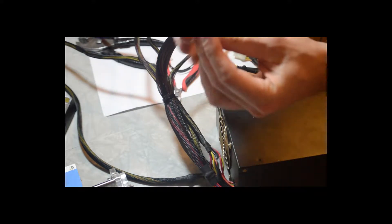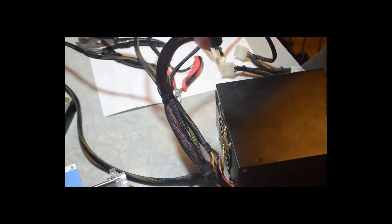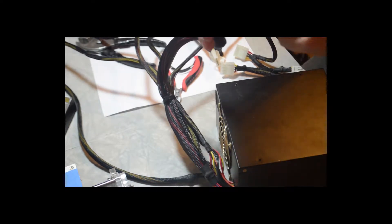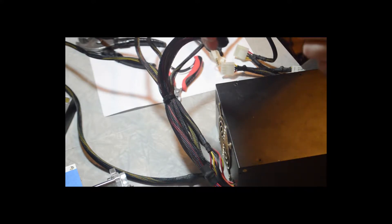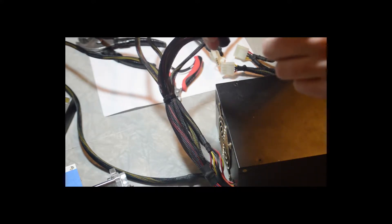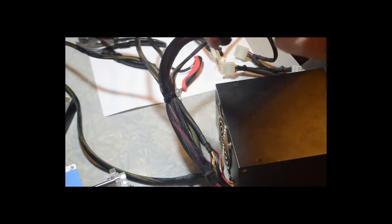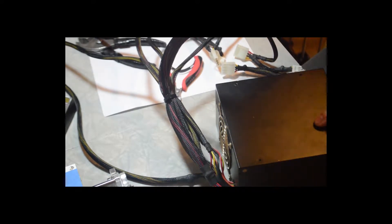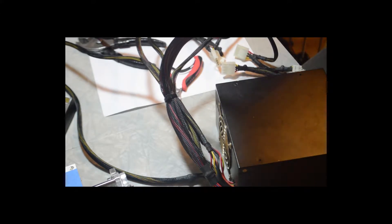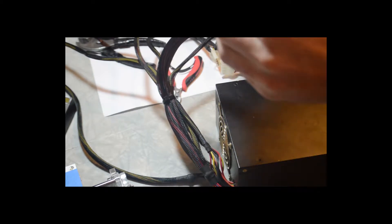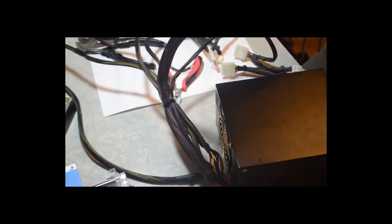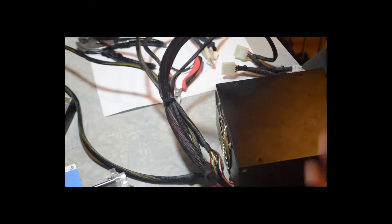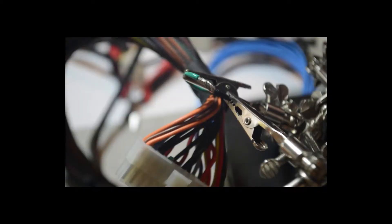Basically what this does is the power supply detects whether this is plugged into a motherboard or not by connecting these two wires, the green with some other ground on the board. When that goes back to the power supply, it says this is plugged into a motherboard, we can pump power through it. That's kind of a safety measure. By doing this, we're tricking it into thinking that it's connected to the motherboard, and it'll still give us that power even though there's no actual processing going on.